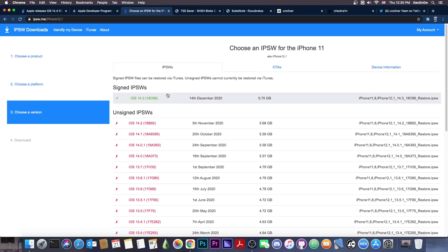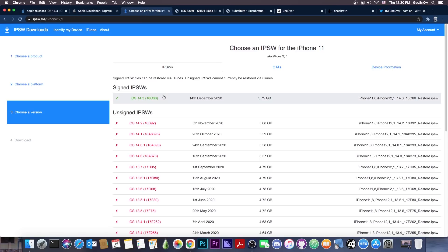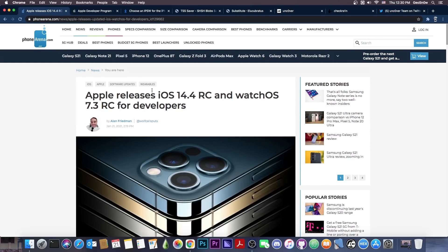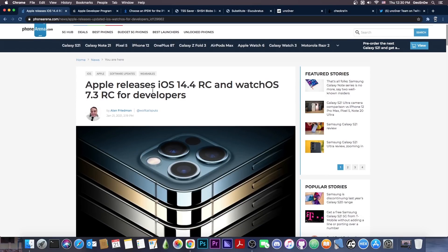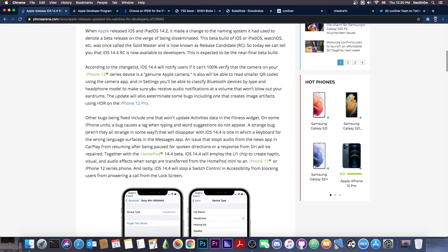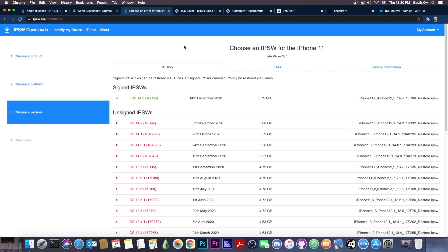Right now iOS 14.3 is signed and you should definitely go ahead and use either TSS Saver or your favorite blobs saving tool in order to save your blobs. Because once iOS 14.4 is available, 14.3 may not stay signed for so long. We don't know anything about the security content of iOS 14.4 for the moment, so we don't know if it patches anything important in terms of jailbreaking. But it's a very bad idea to update to it once it gets out, and it's an even worse idea to update to the beta.